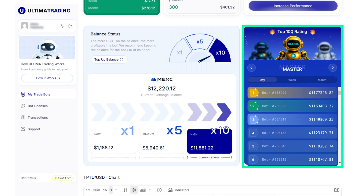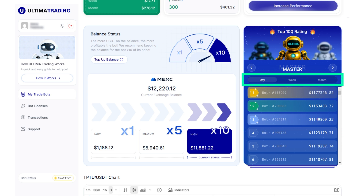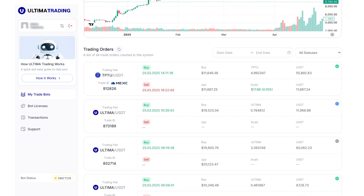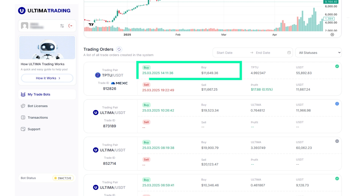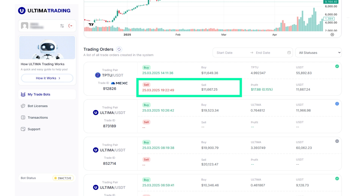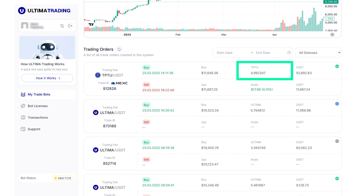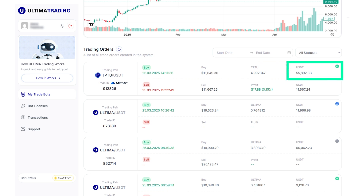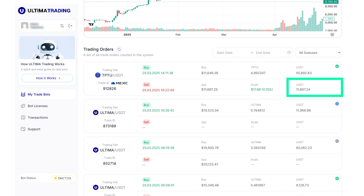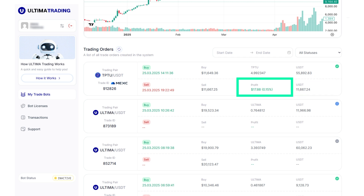On the right, there is a widget where you can view the top 100 most profitable trading bots for different time periods — day, week, and month. Next, in the Trading Orders section, you will find the complete history of orders executed by the bot: trading pair, the token the bot is trading; trade ID, the exchange where the trade was executed and the bot's trade number; buy, the purchase time and price; sell, the sale time and price; TPTU, the amount of TPTU purchased; USDT, the amount of USDT spent to buy TPTU; status, the status of the trade; and profit, the profit the bot earned from the trade.